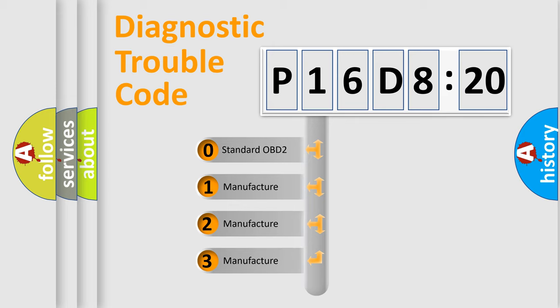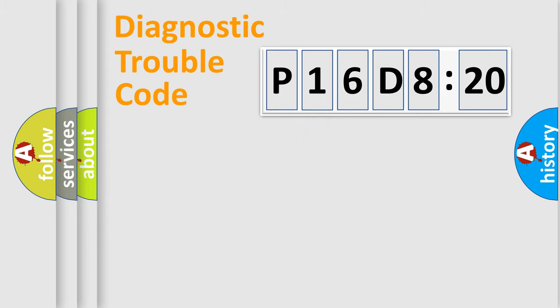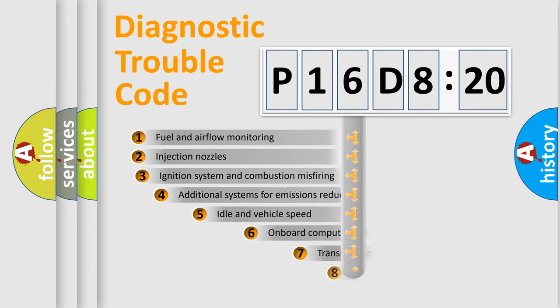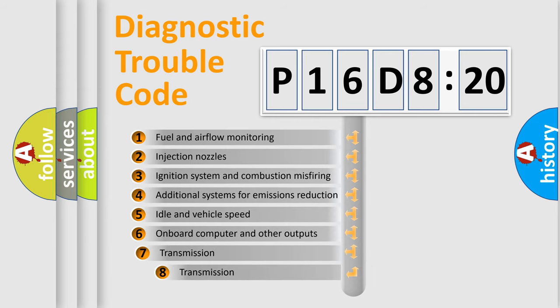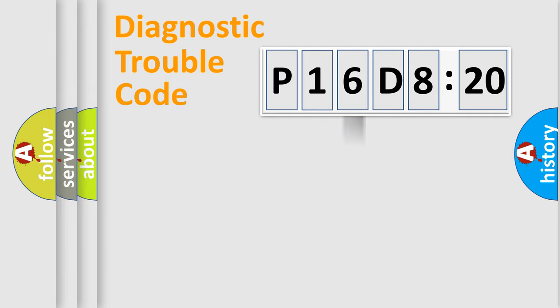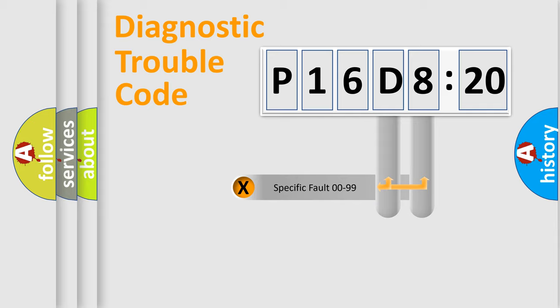If the second character is expressed as zero, it is a standardized error. In the case of numbers 1, 2, or 3, it is a more specific expression of a car-specific error. The third character specifies a subset of errors. The distribution shown is valid only for the standardized DTC code.